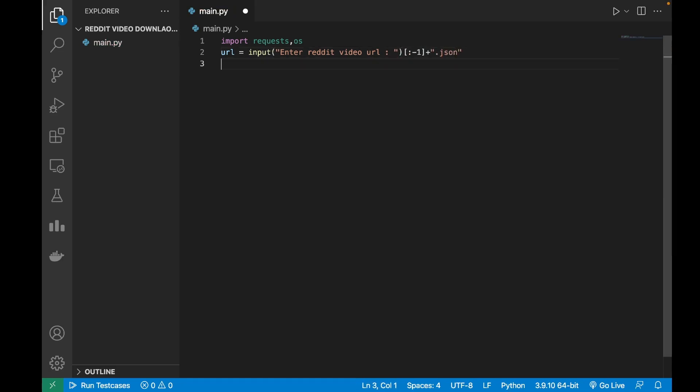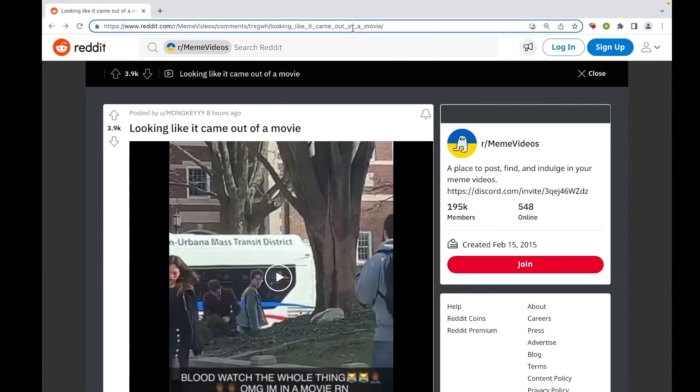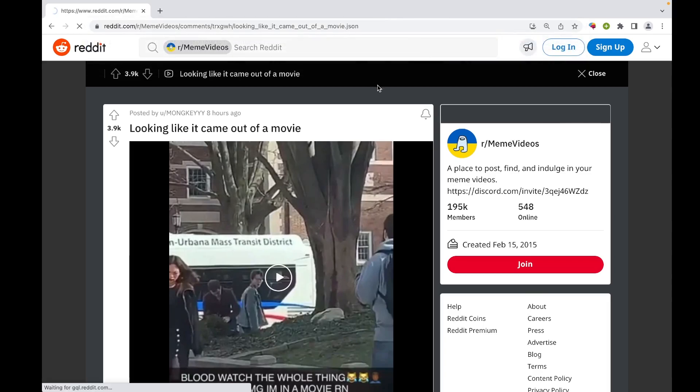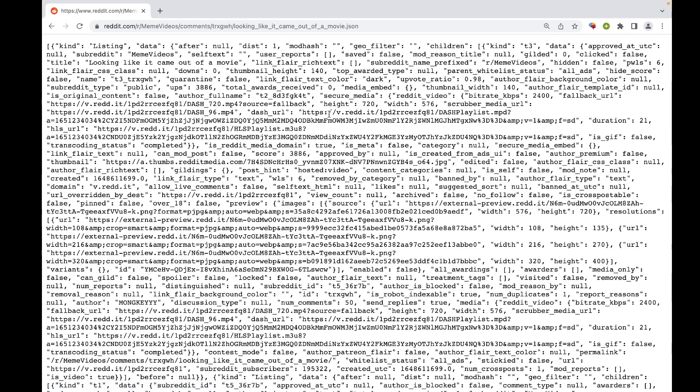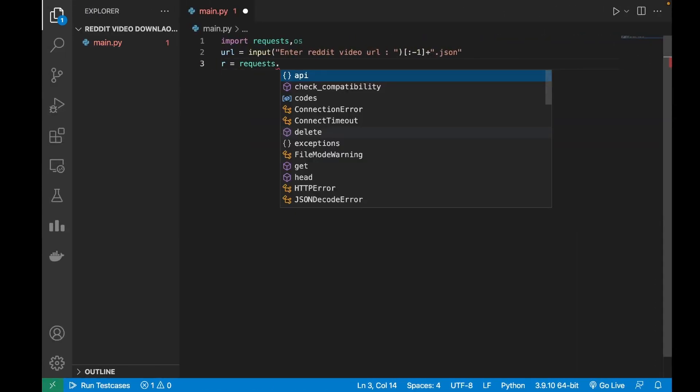and add a dot json to it. So we are just removing the last backslash and putting a dot json at the end. This gives us a JSON object which is basically like the Python dictionary. To get this JSON object we will need